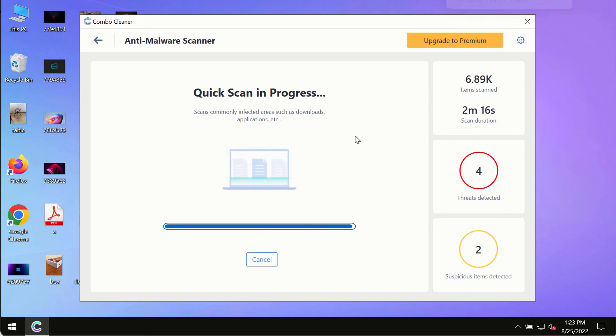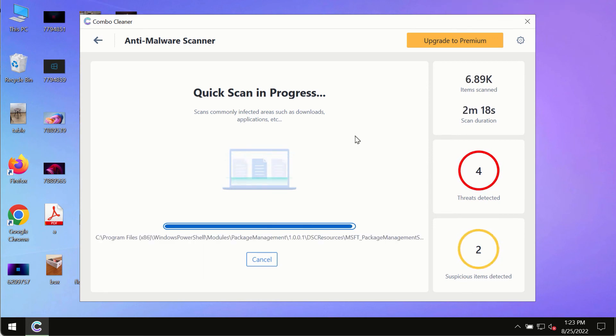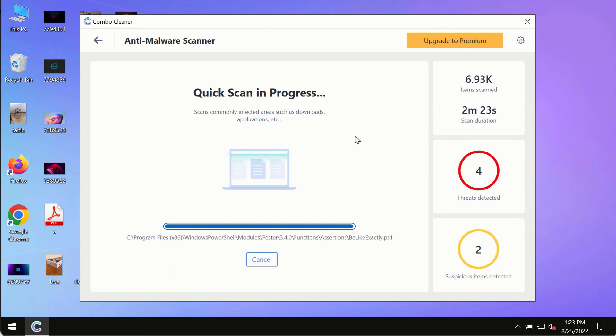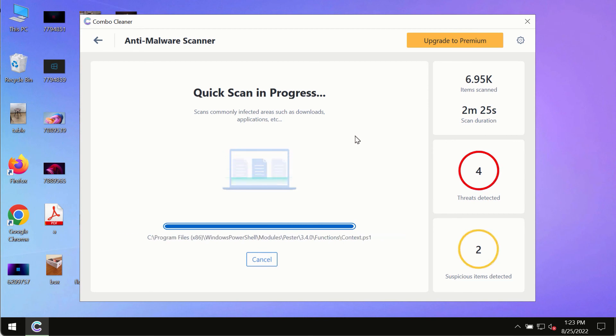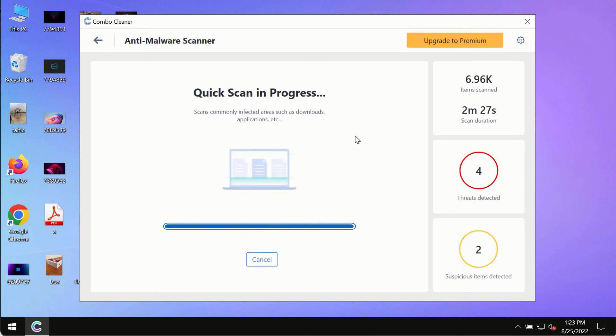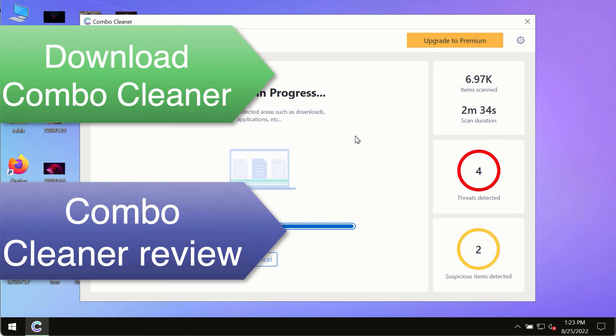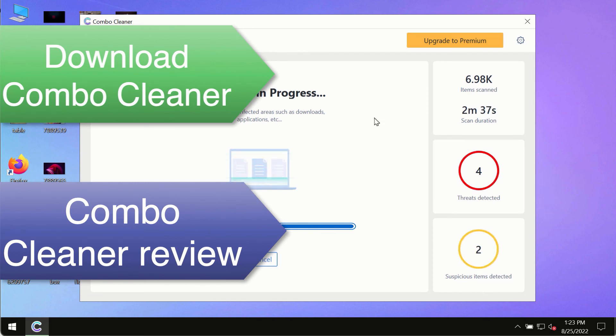However, we strongly advise that you consider upgrading to the premium license of Combo Cleaner Antivirus. This is the best way to remove any possibly hidden malware from your system and keep your data always protected against any other possible malware attacks.